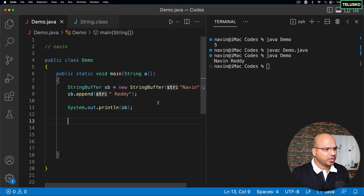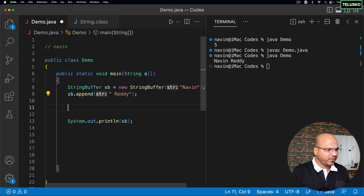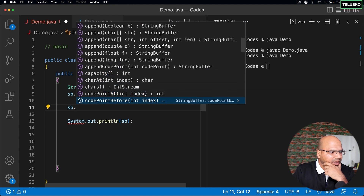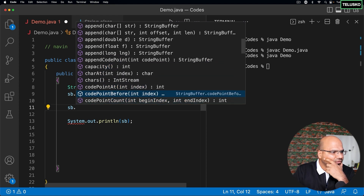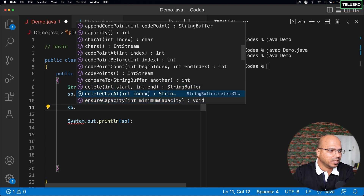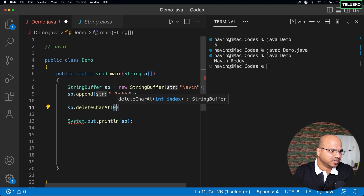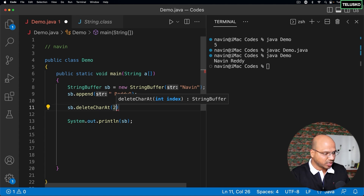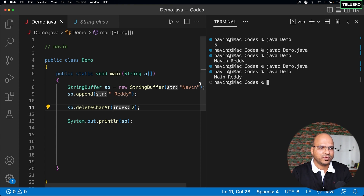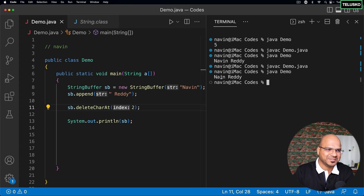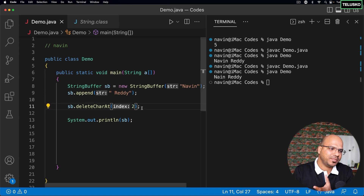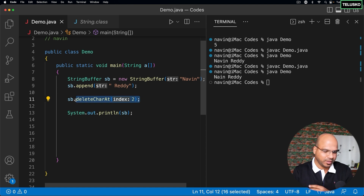What else can we do with StringBuffer? If I say sb dot, you can see there are many methods available — append, charAt which gives you a character, and delete. We can delete a character at an index. Let's say I want to delete a character at location two. After compiling and running, the 'v' is missing because it was at index two.